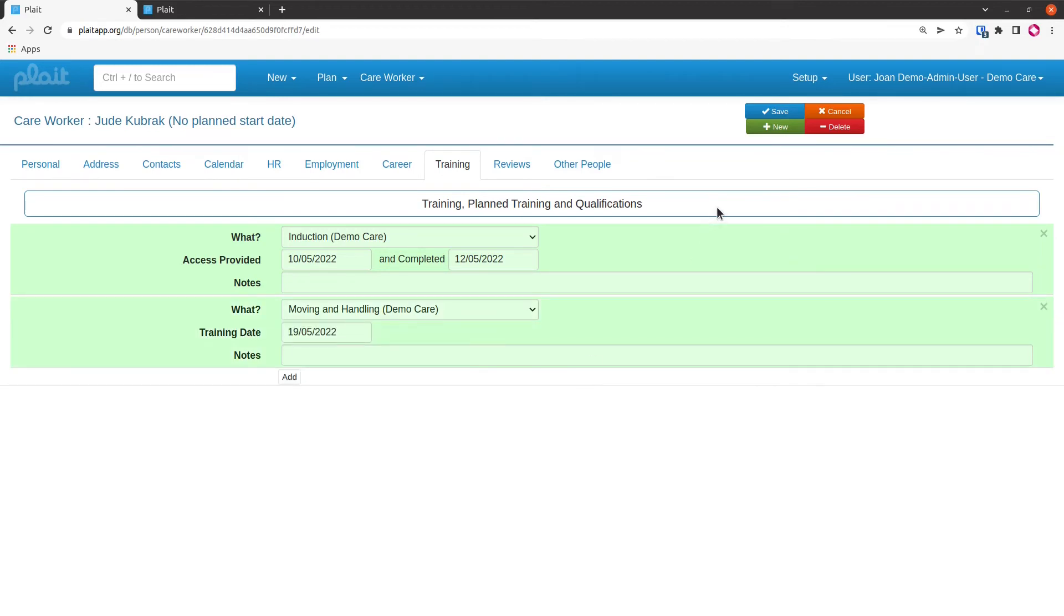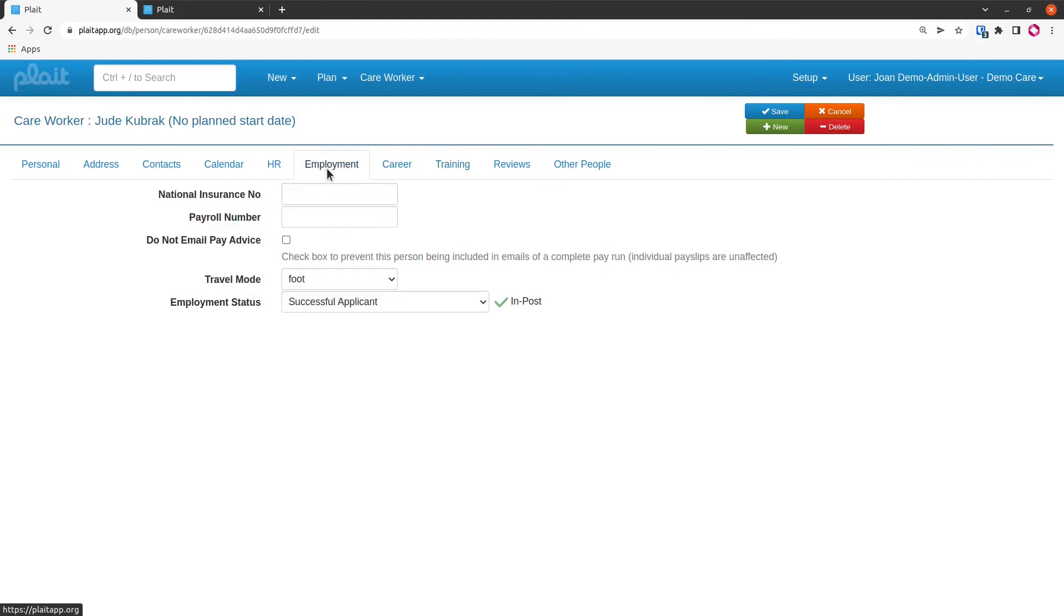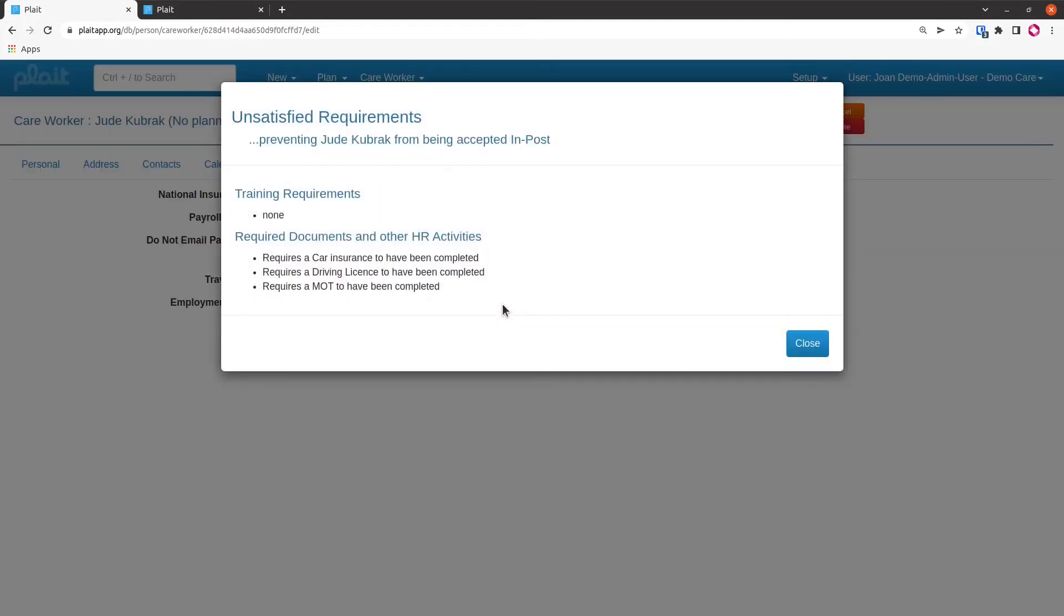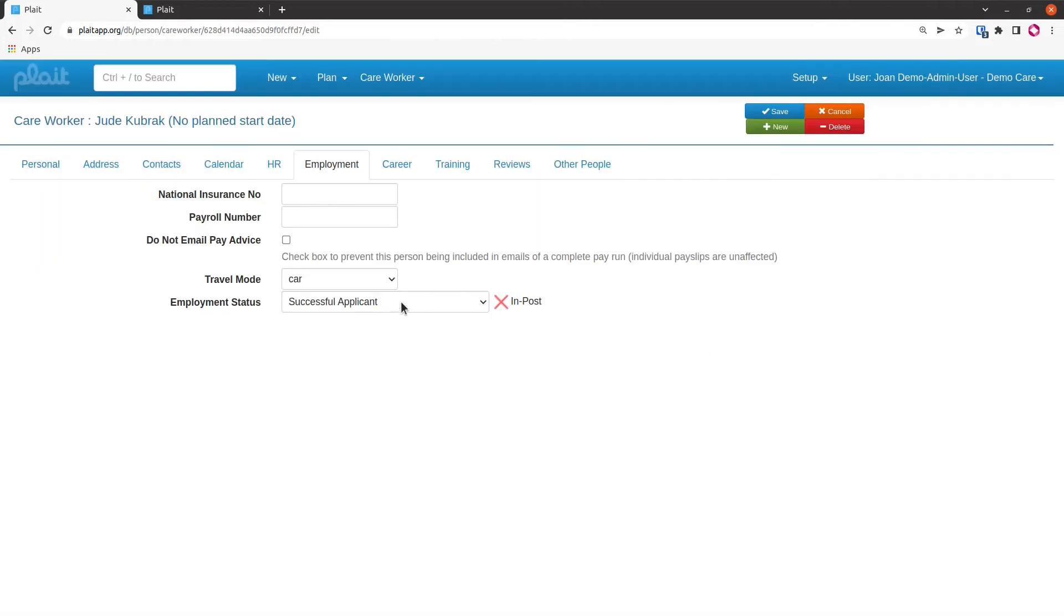Now, if I go back to the employment tab, instead of that red cross I can see a green tick, so I could now select in post for my care worker. If I change the travel mode from foot to car, I get the red cross back. If I click here, I find out that because I'm now going to use a car, I need to provide my insurance, my driving license, and my MOT. Rather than do that, I'm just going to change that back to foot.